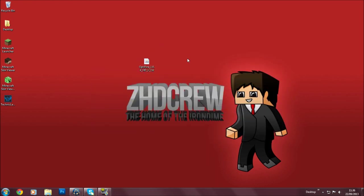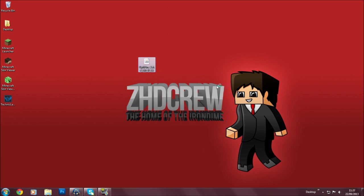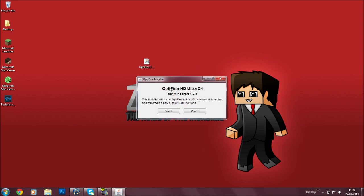Then you're going to click the OptiFine, right-click, hit Open With Java Platform SE Binary, and then just click that. And this window will appear.